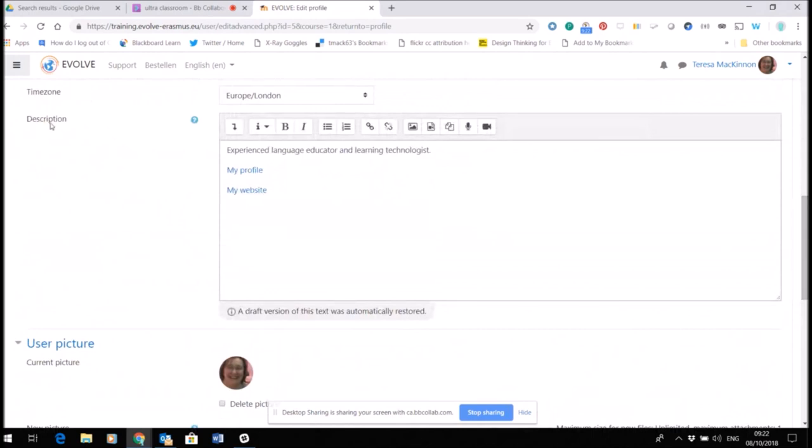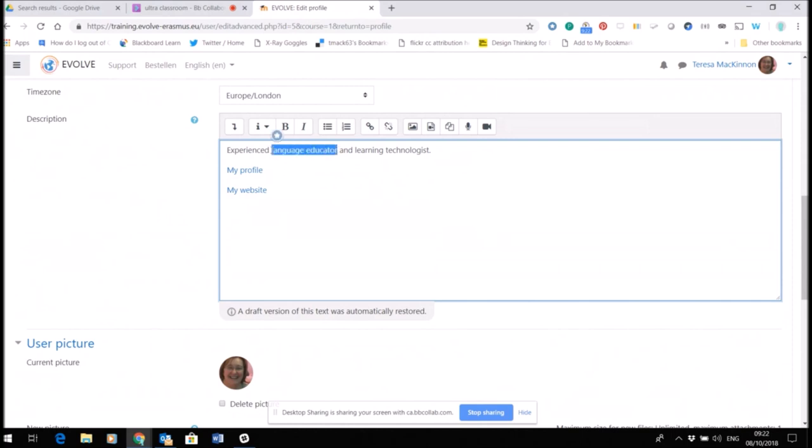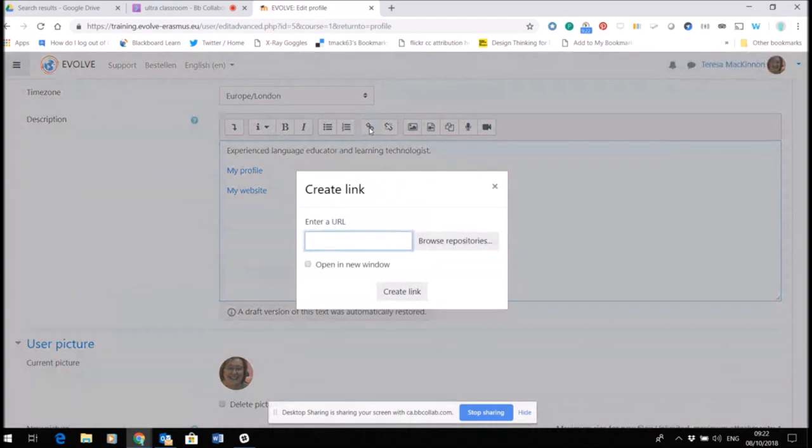The description of yourself. Now I've done a very short one here, but this is a basic text editor so you can type directly into here. You can also choose words and insert a link against them if you wish to, and make that link open in a new window for example. Just paste your URL in there and click create link.